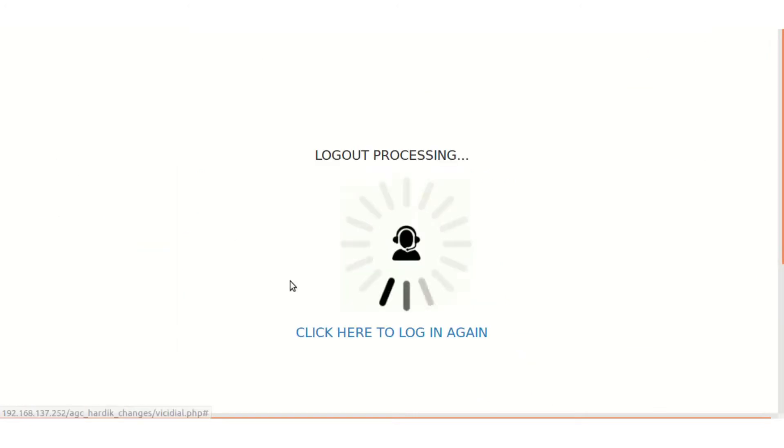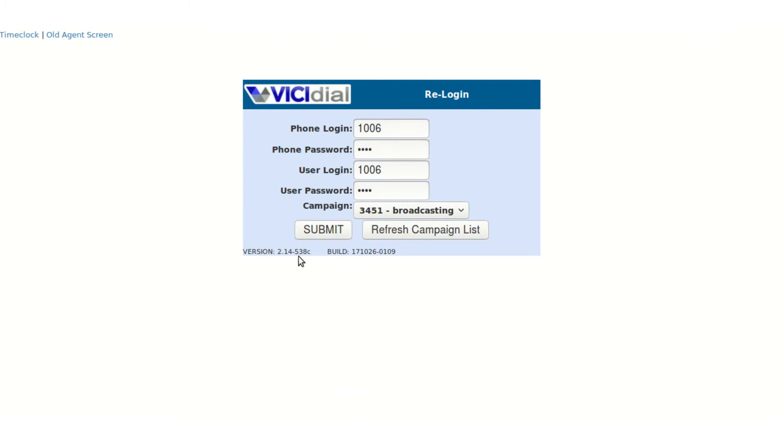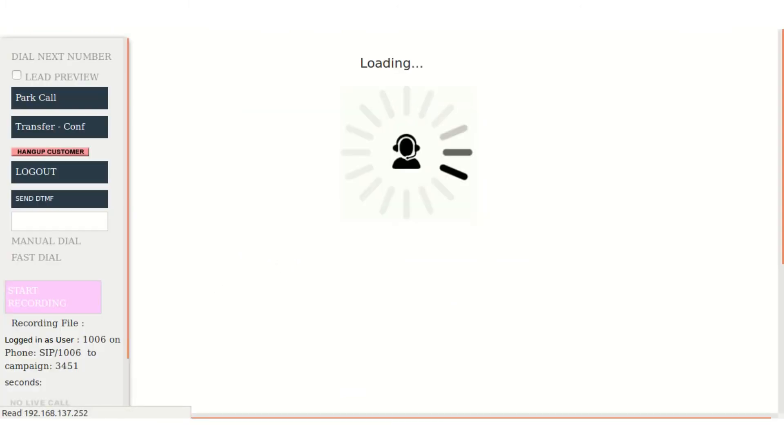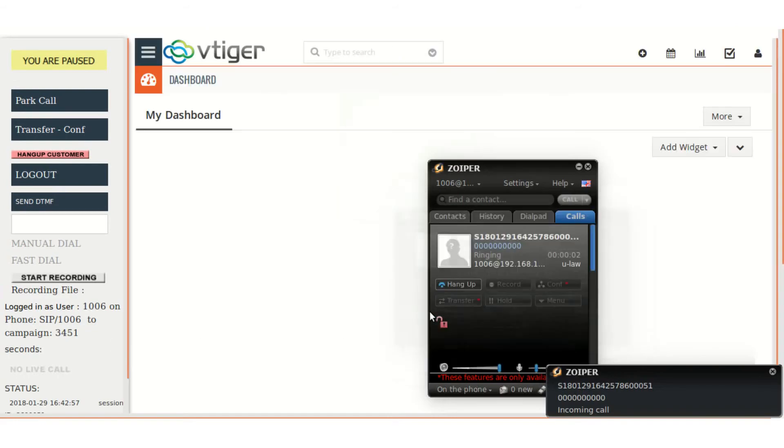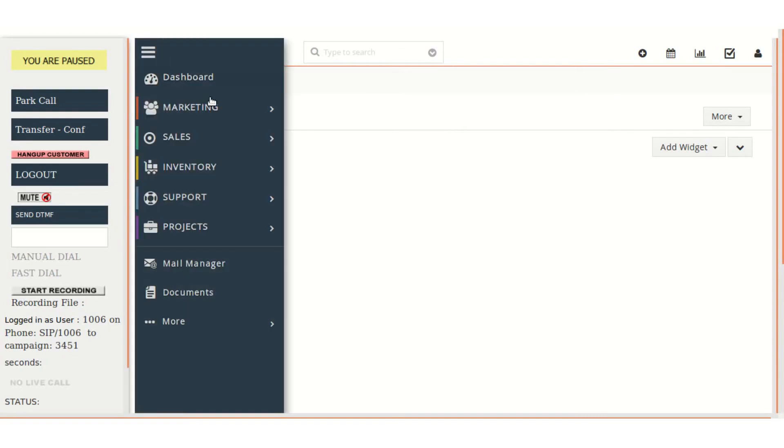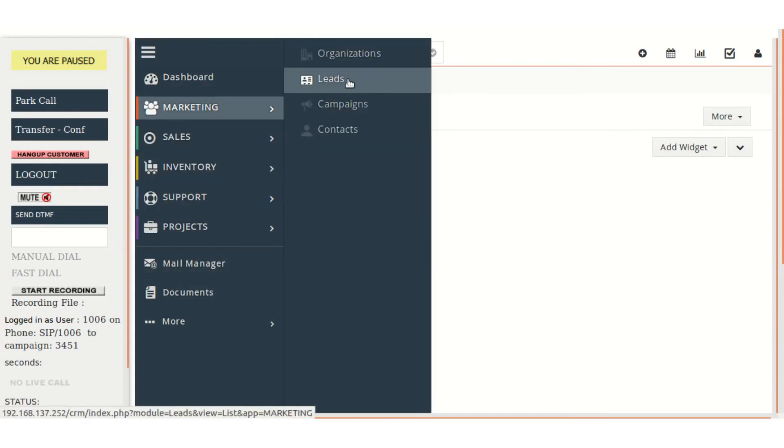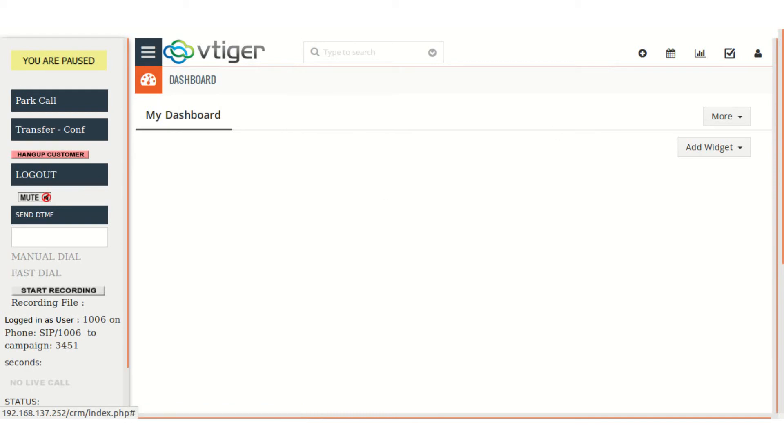So once again, there is a single login for both Vtiger CRM and VCDial. Then we have done this much: single sign-in and automatic lead popup in the CRM for the leads when the live call is there. Now in future, we will be doing the list integration as well as the campaign integration. So when that is available, we will present that in the next video. Thank you so much.